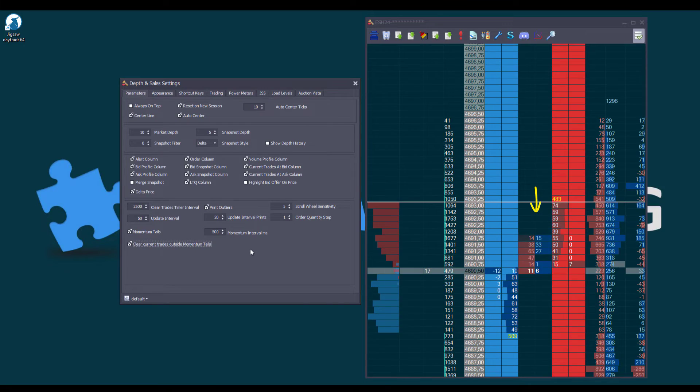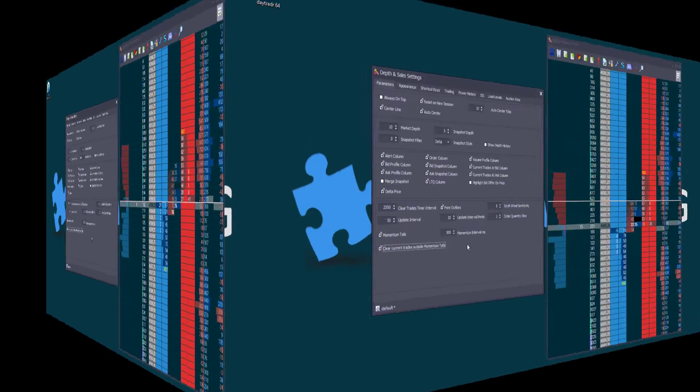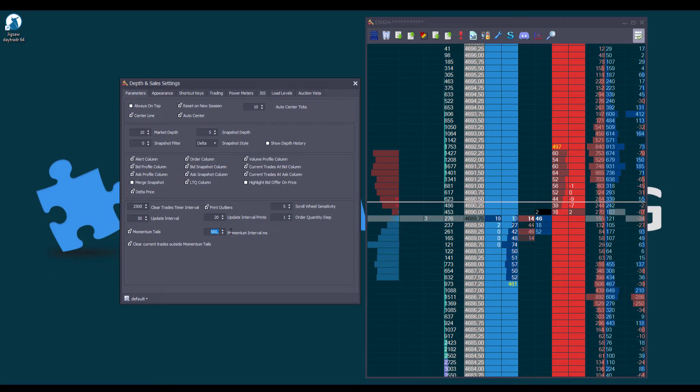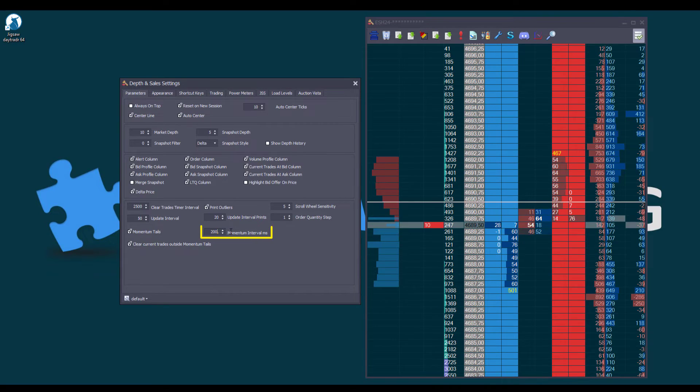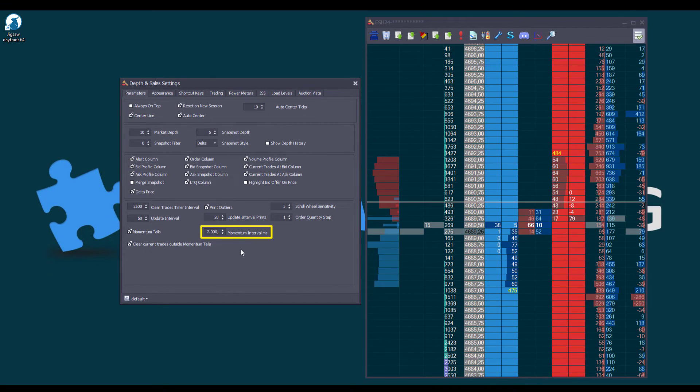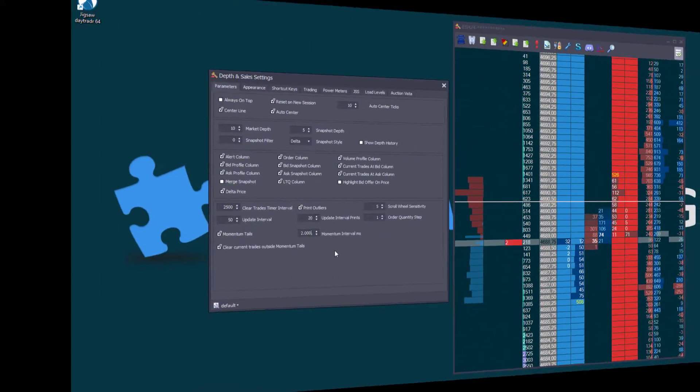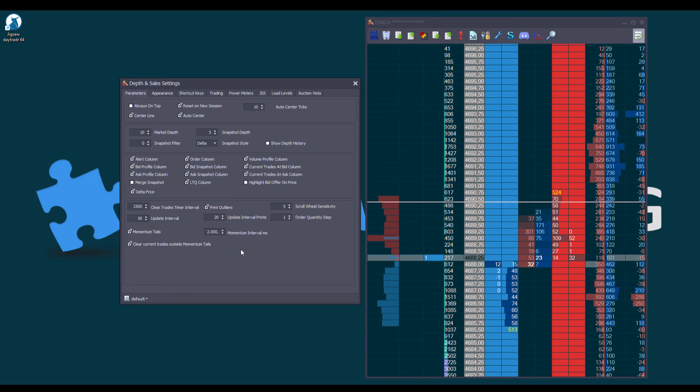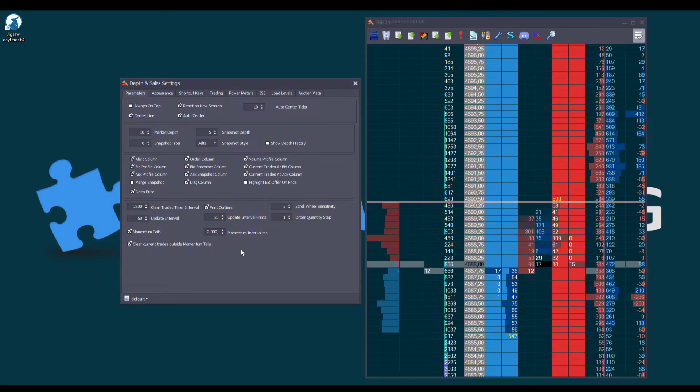By default, it's set to half a second, but if you feel it is too fast, try one or let's set it to two seconds. Now you can see how slow clearing the current trades become.